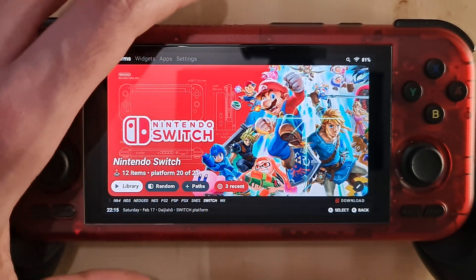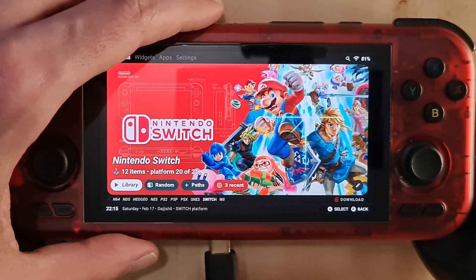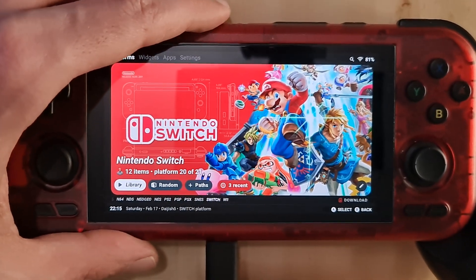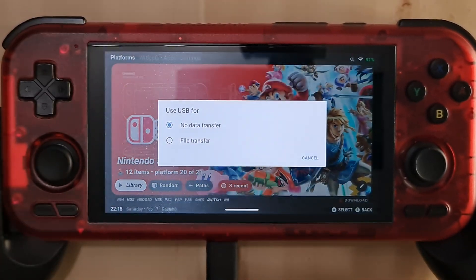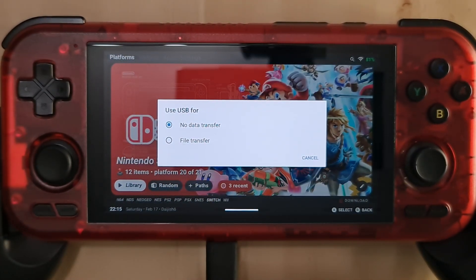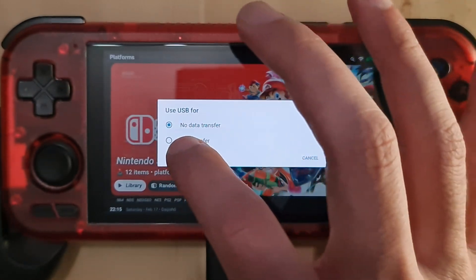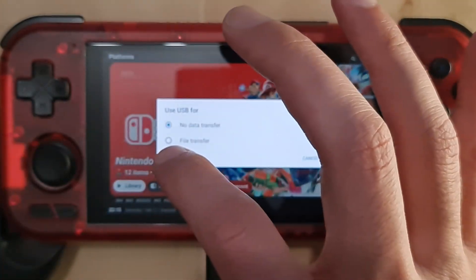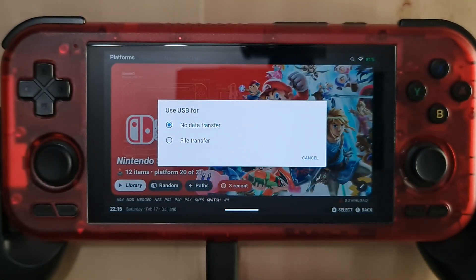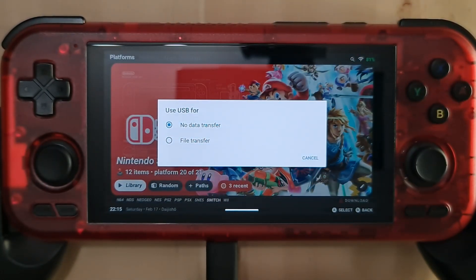Normally when you try to plug in the USB device to the Retroid Pocket, it displays a message where you need to select either no data transfer, which is the default for charging, or file transfer. So normally you press on file transfer and then it starts doing the file transfer.